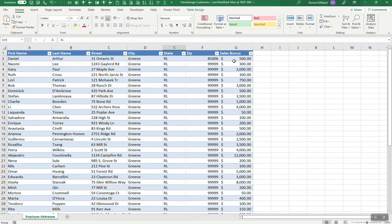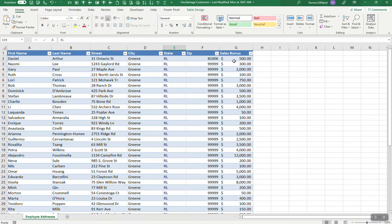However, Excel doesn't retain that formatting whenever that field is called to within the mail merge. And the reason why is that Excel stores this information in its native format, meaning minus those formattings. That's how it's stored within Excel. And what happens is when the merge is performed, then Excel is not bringing that formatting over in the translation.